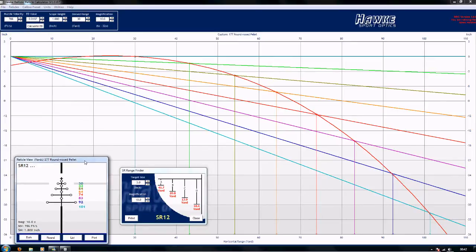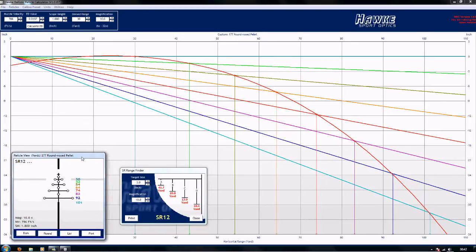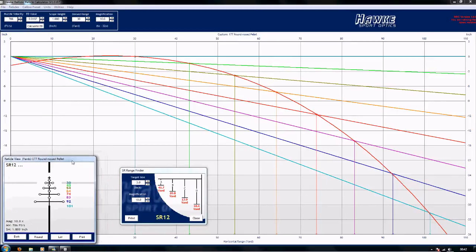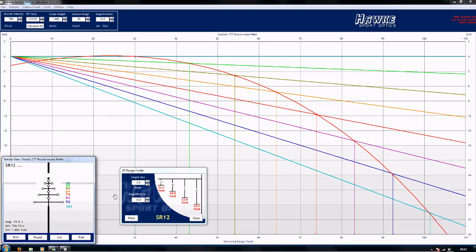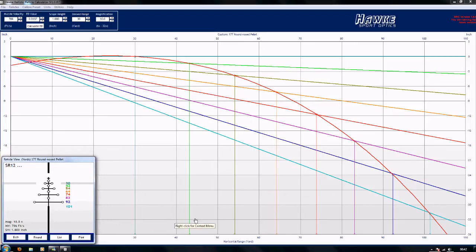You can make the boxes smaller, you can open and close things to change the layout. Just close that.